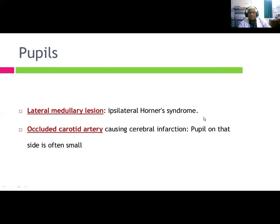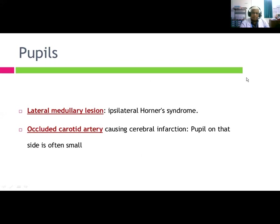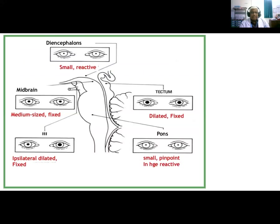Lateral medullary lesions cause Horner's syndrome — the pupil on the affected side is often small, which lateralizes the lesion. Summary of pupil findings by level: diencephalon — small reactive; midbrain — medium-size fixed; tectum — dilated and fixed; ipsilateral — dilated fixed with CN III palsy; pons — small pinpoint; in hemorrhage — reactive.